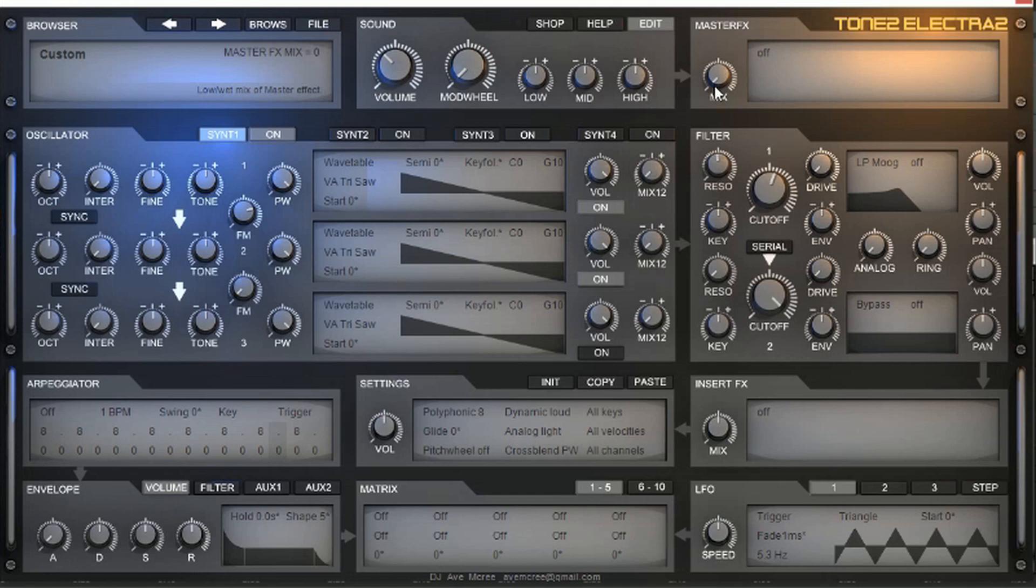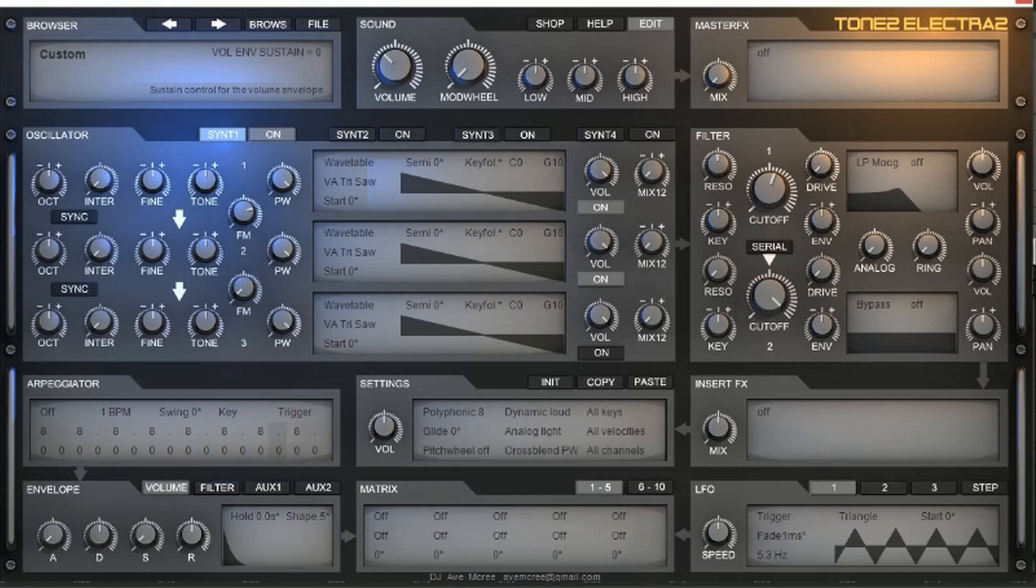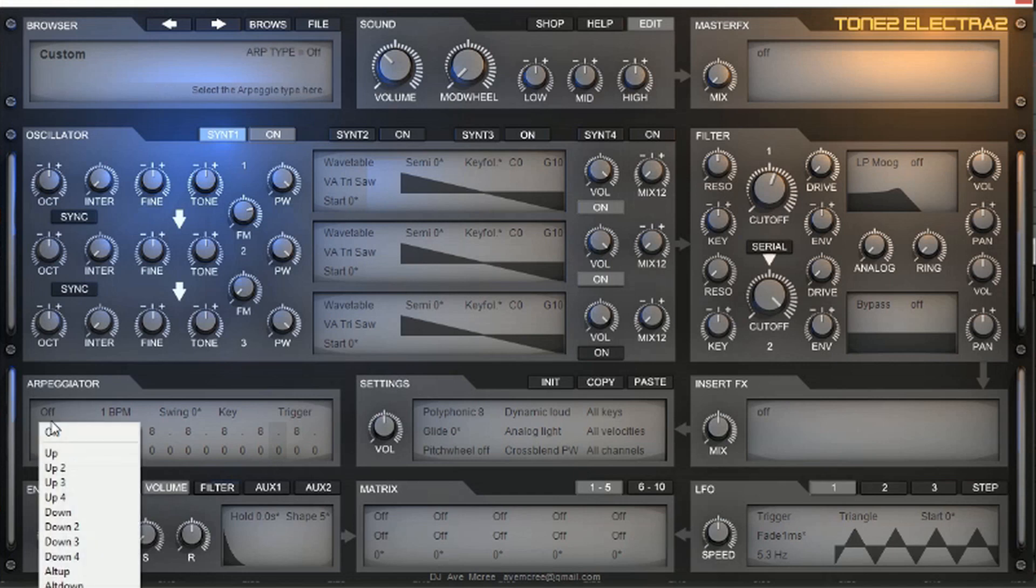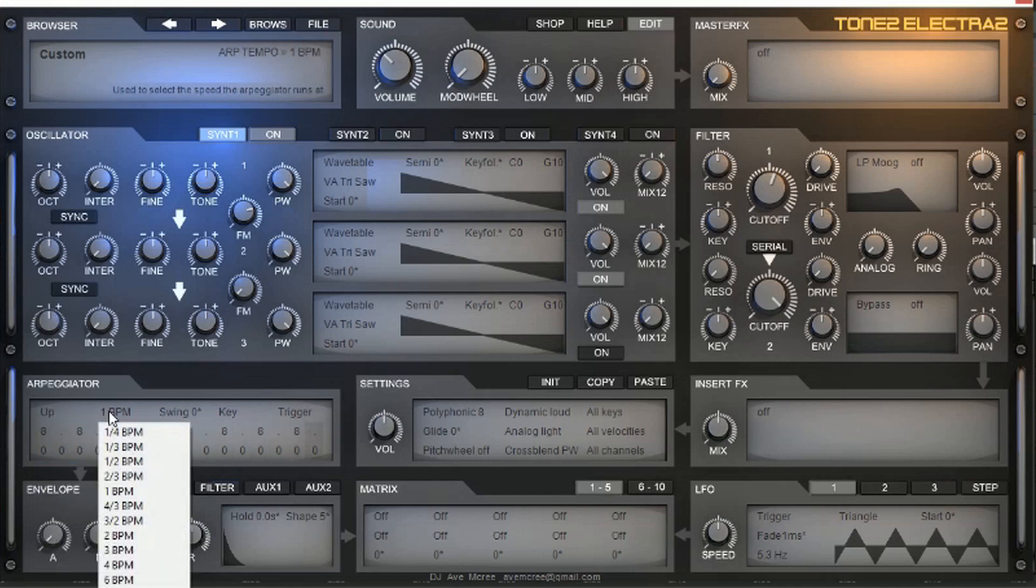Now you can start hearing some of the nuances of the sound come together here. Another thing, we want to go over here to the envelope and we're going to dial down the sustain. So, when we add something like the arpeggiator, which it did have an arpegiation to it, we're going to go ahead and just turn it on and go to just up.